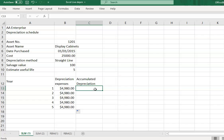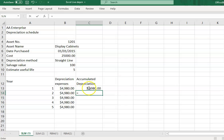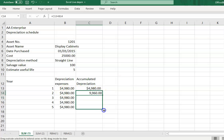The accumulated depreciation must be calculated because each year you accumulate this figure with other equipment, and it will be posted to the office equipment accumulated depreciation account. The formula for the first year equals the depreciation for the year, and for the next year you take the previous balance plus the depreciation for the current year. You can then copy the formula down.